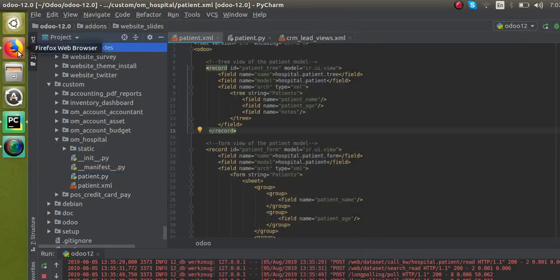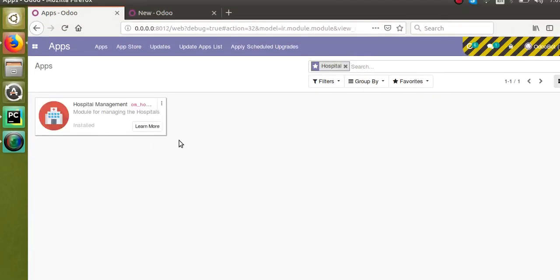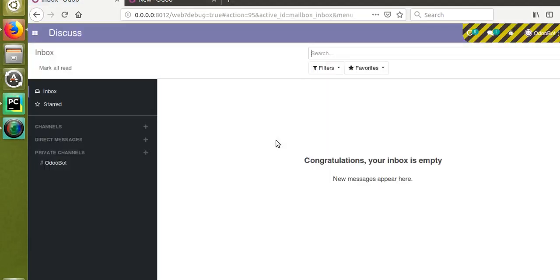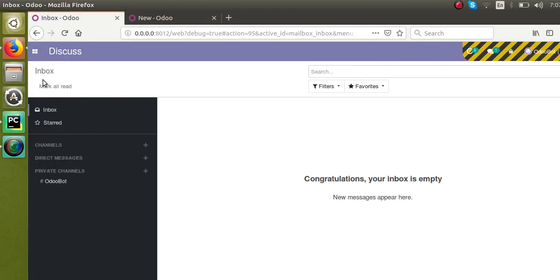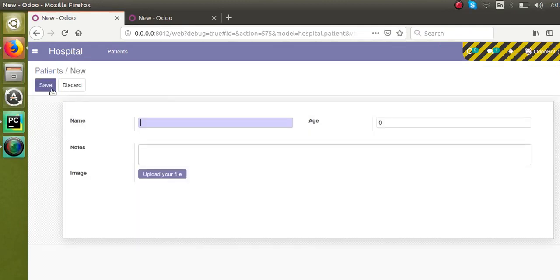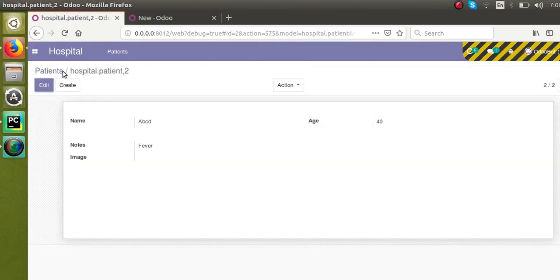The module is getting upgraded. Earlier when we checked the tree view we only saw the ID. Now if you go to hospital, you can see name, age, and notes columns added in the tree view. Let me create one more patient — ABCD, age 40, with fever — and you can see both records listed in the tree view. This is how you can define the tree view.